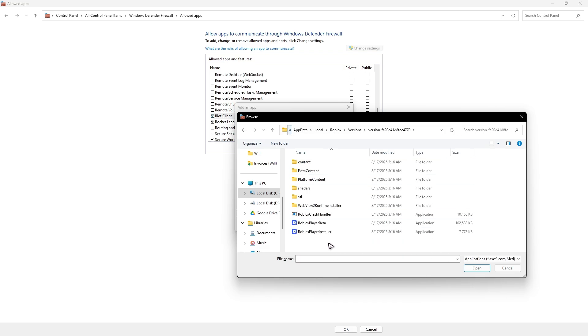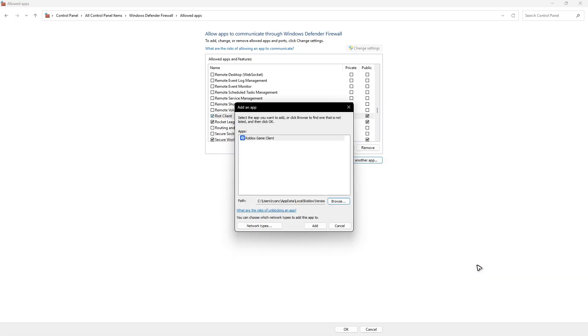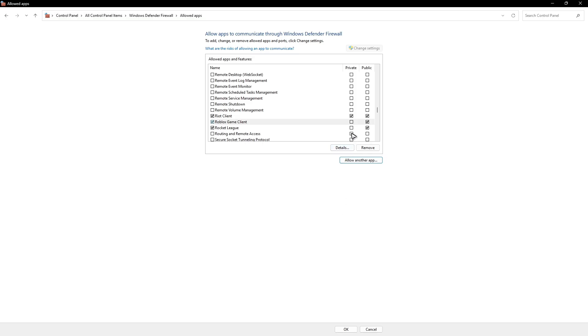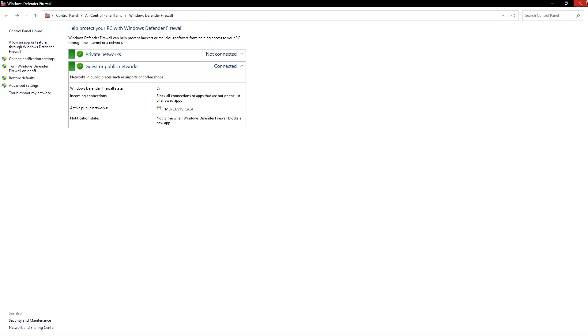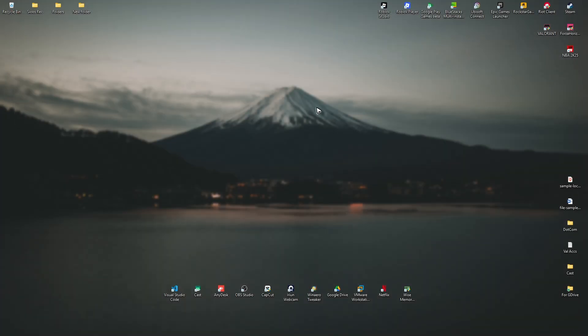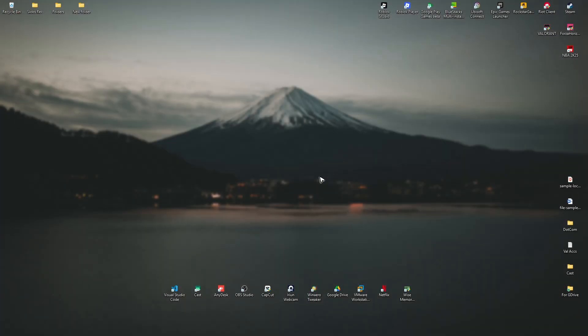There you go. Select Roblox beta player. Open it up, add. Now make sure again, both public and private are enabled. And once that's done, just hit okay. Close this one. Now restart the computer and try to play if it works.